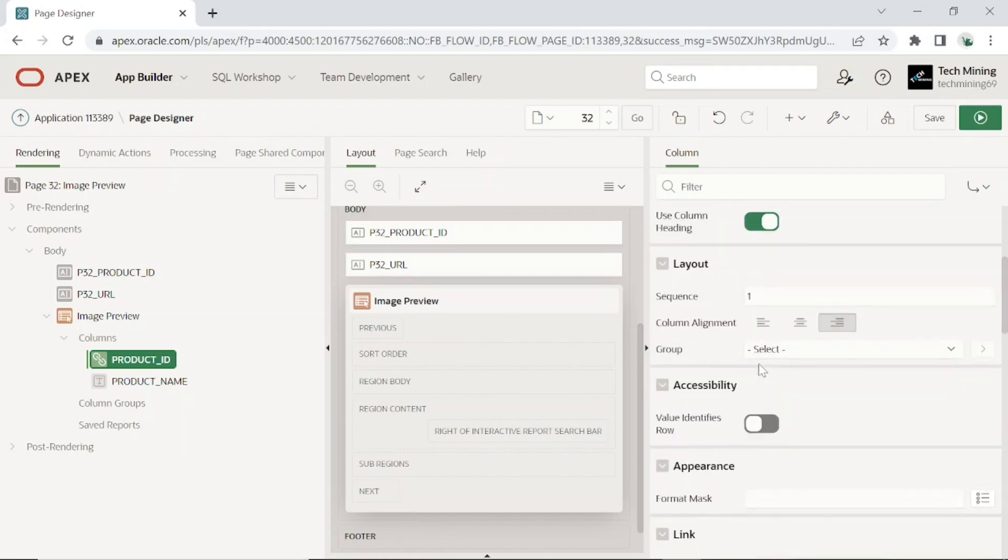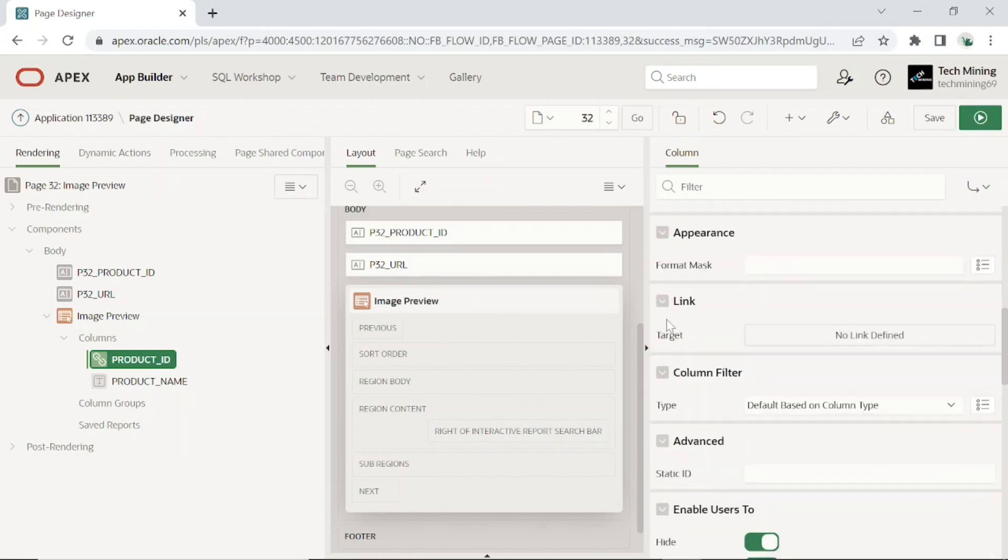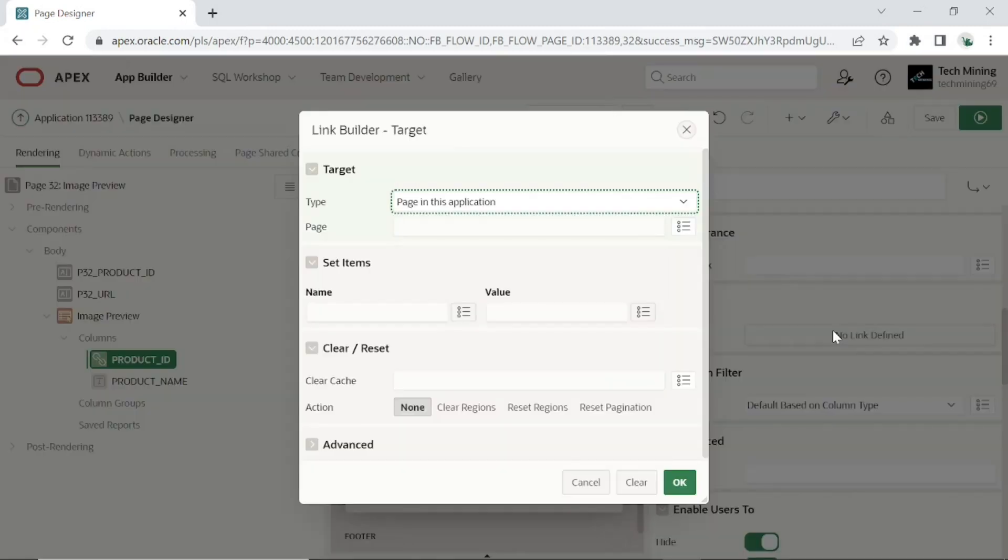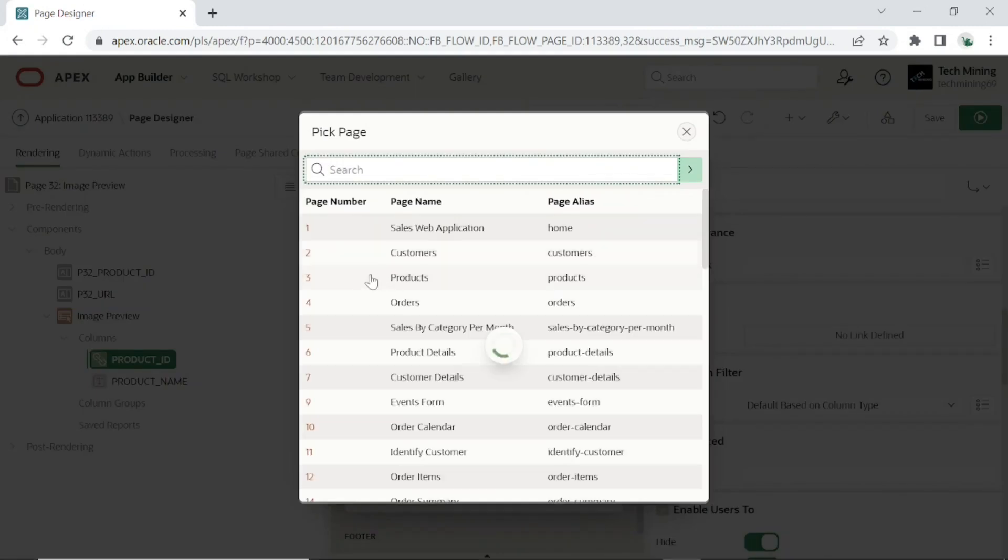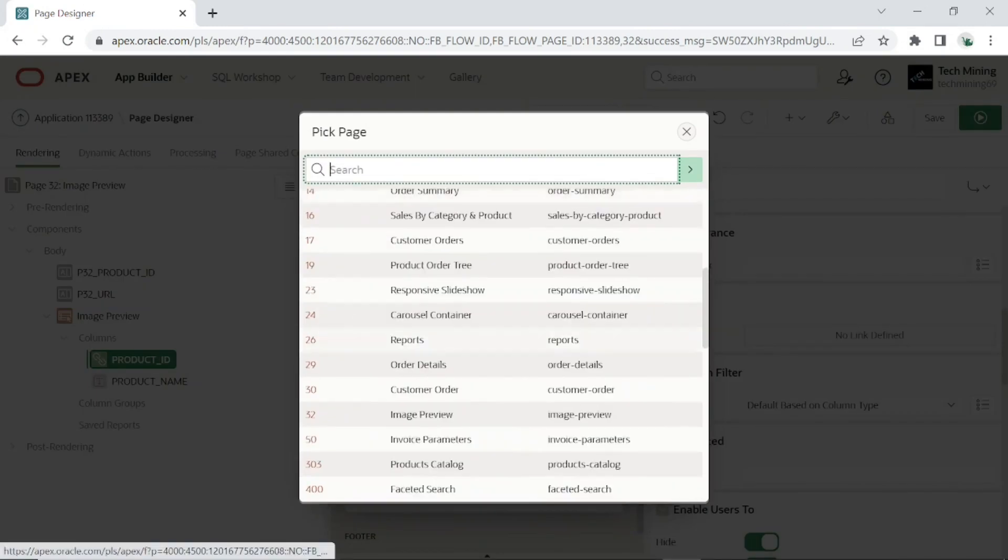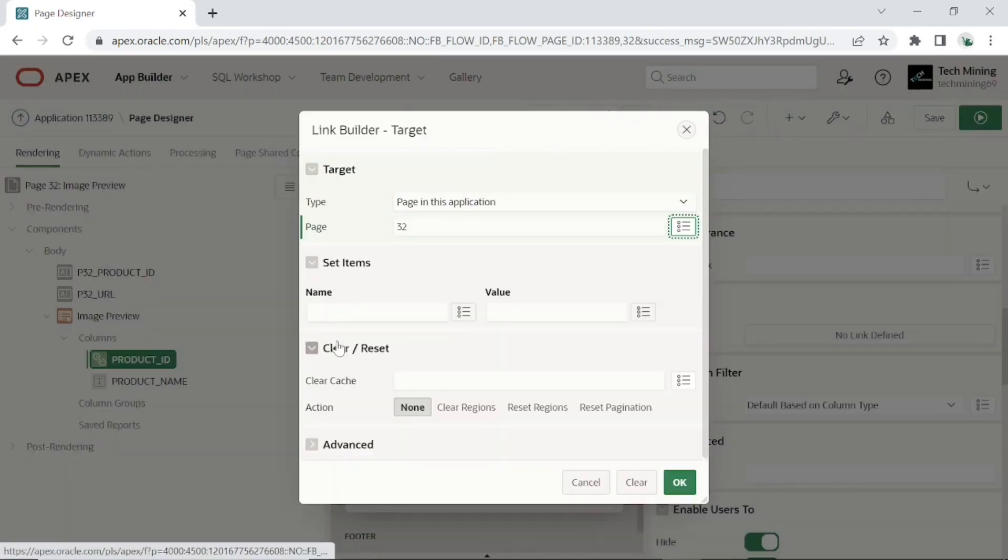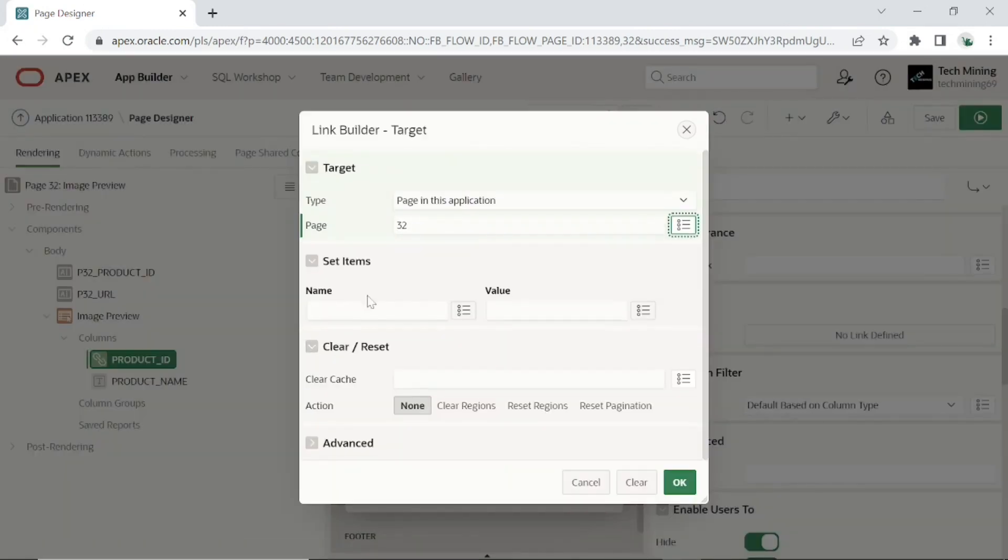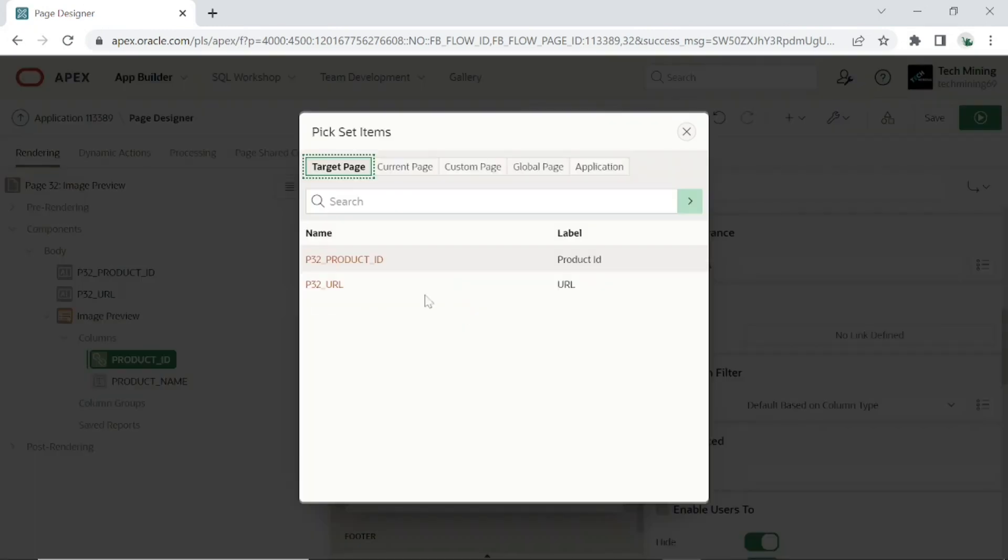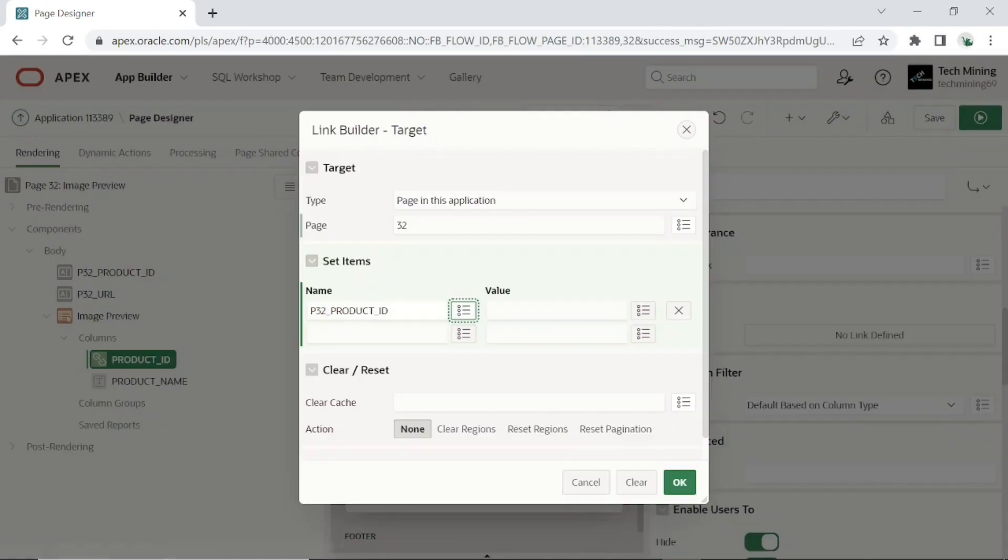Click the no link defined option. Type must be set to page in this application. Select the page number. Under set items, select product ID page item for name and value.